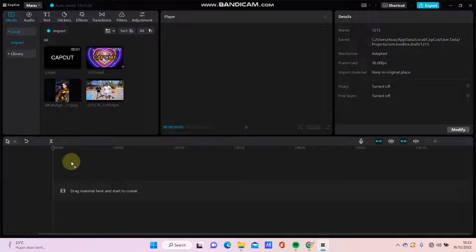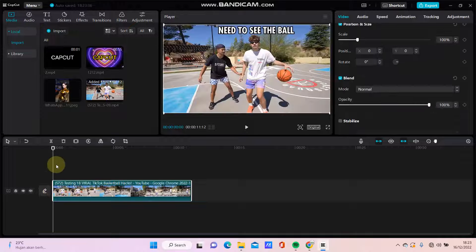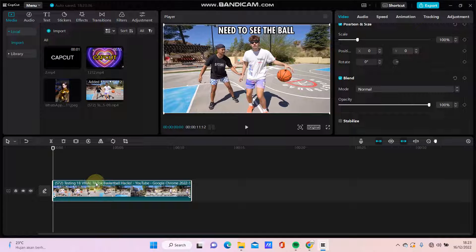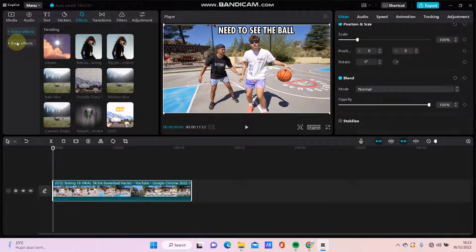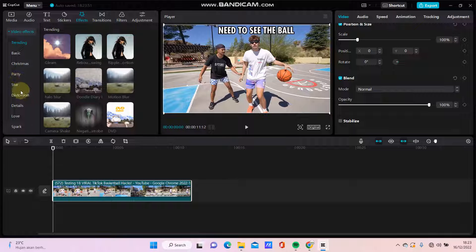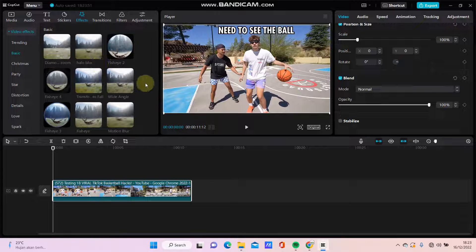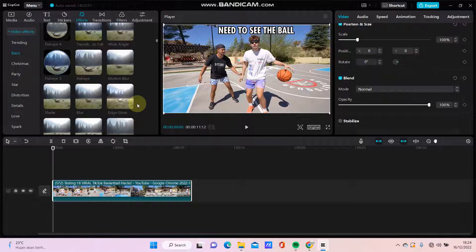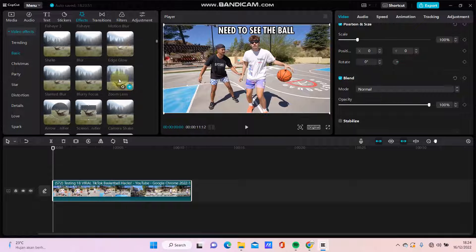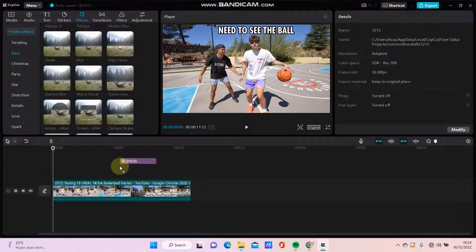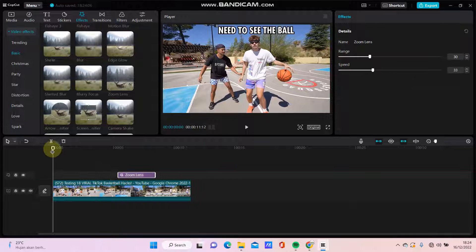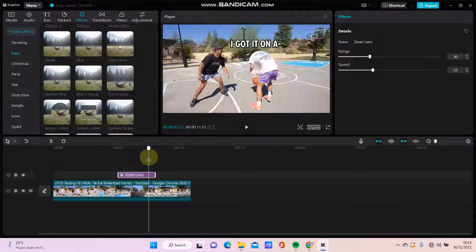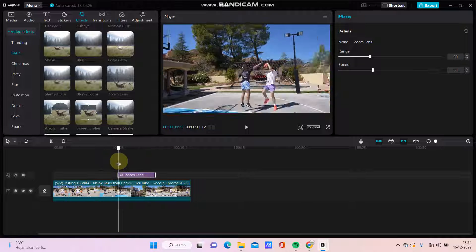Just going to select your video or your window here, and then just going to effects and select this basic effect and select this zoom lens. Just drag and put it in the section that you want, for instance.